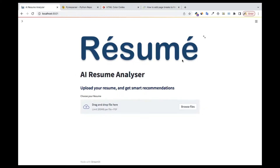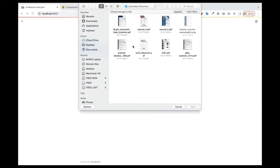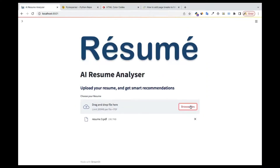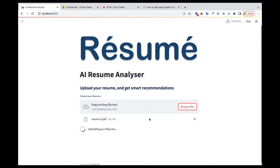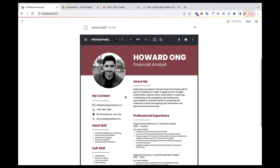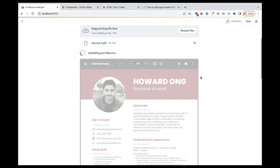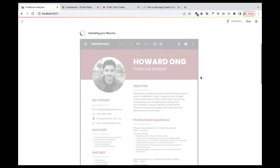Let me give you a demonstration of what we're going to build. I have an upload button here — this is the entire web app. Once you upload the user's resume, you can see it's loading and running. Once it gets loaded, you're going to see the user's resume displayed, and you can manipulate it just like any PDF reader.